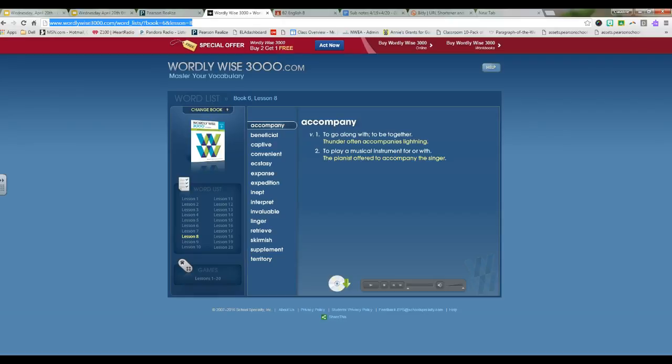Now, exercise D has us working with analogies. Remember that you're going to select the pair of words that most nearly expresses the relationship of the pair of words in capital letters. So, if you look on page 79, 1 through 5 in exercise D is working with synonyms. Remember, those are words that have the same meaning.